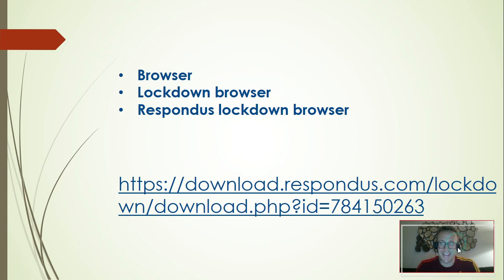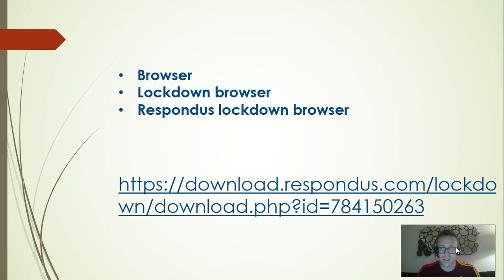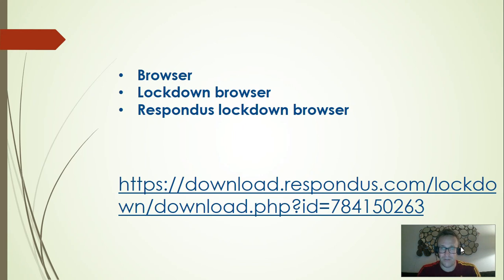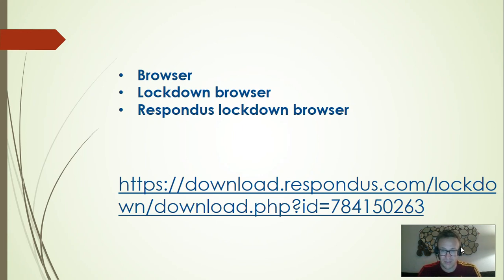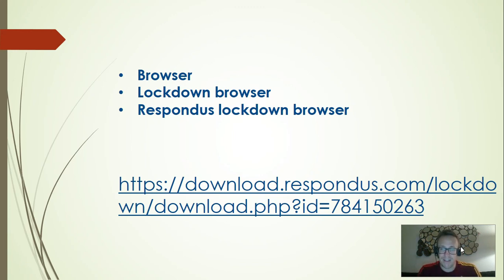Here is the link so that you can download the Adverti version of Respondus lockdown browser. So if you want to type it, you should pause the video now and copy, or you should get a link from your teacher who can send it to you in an email or a message.